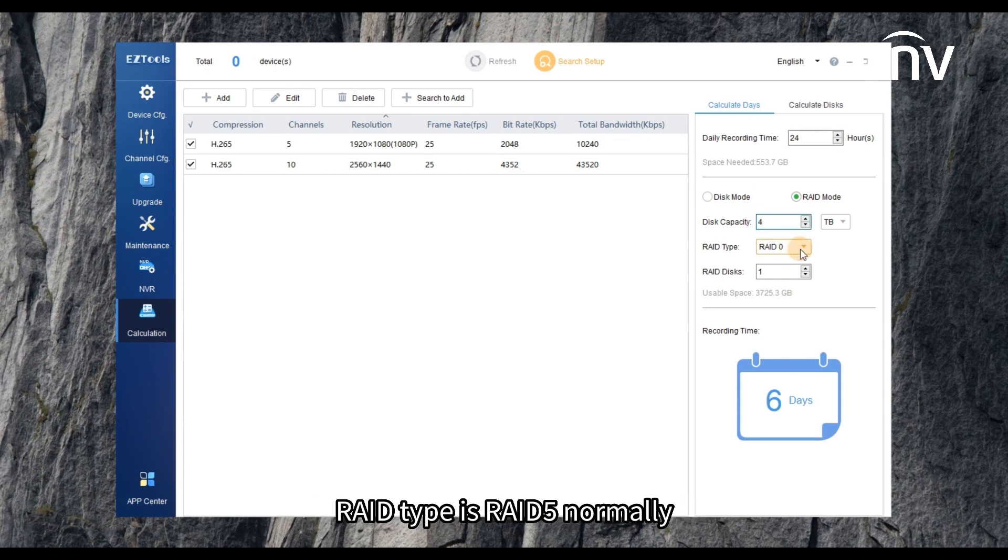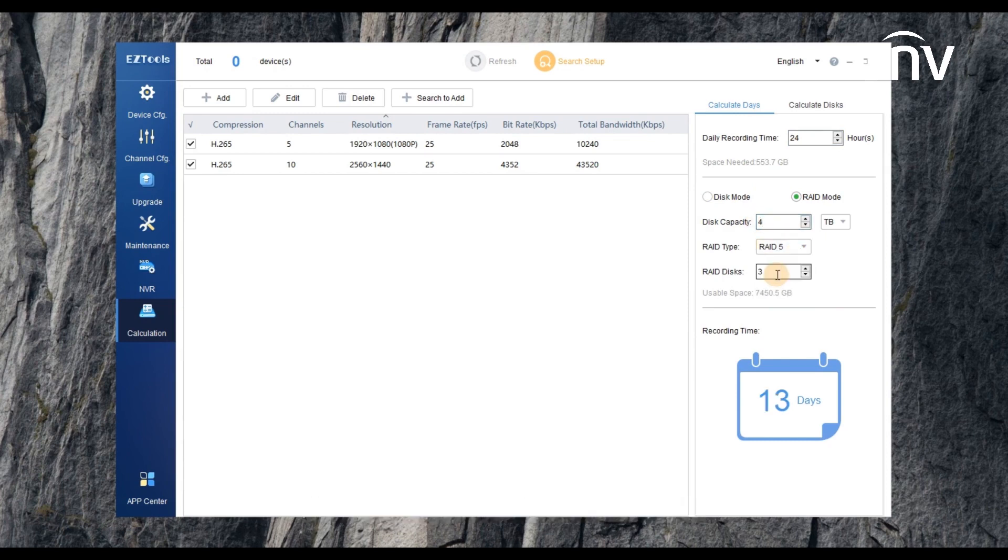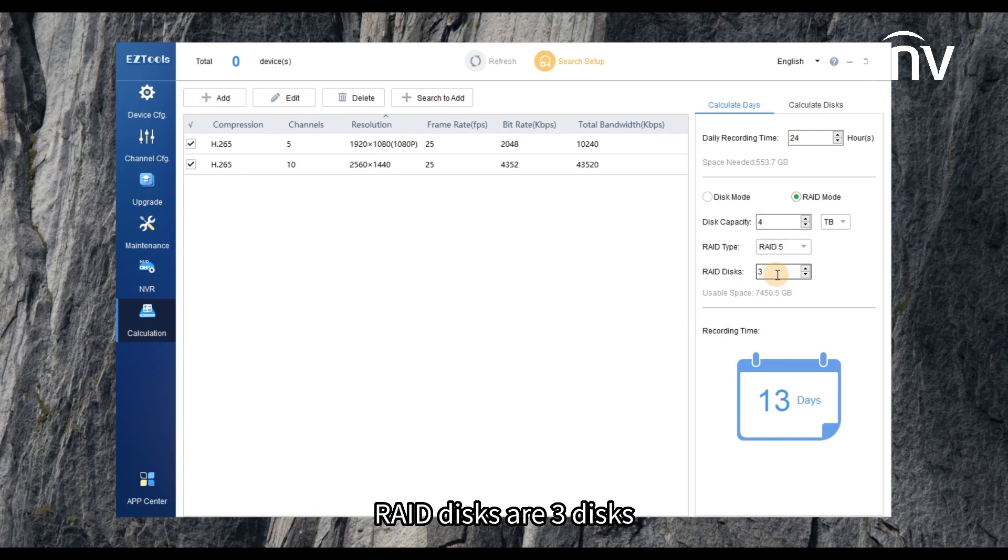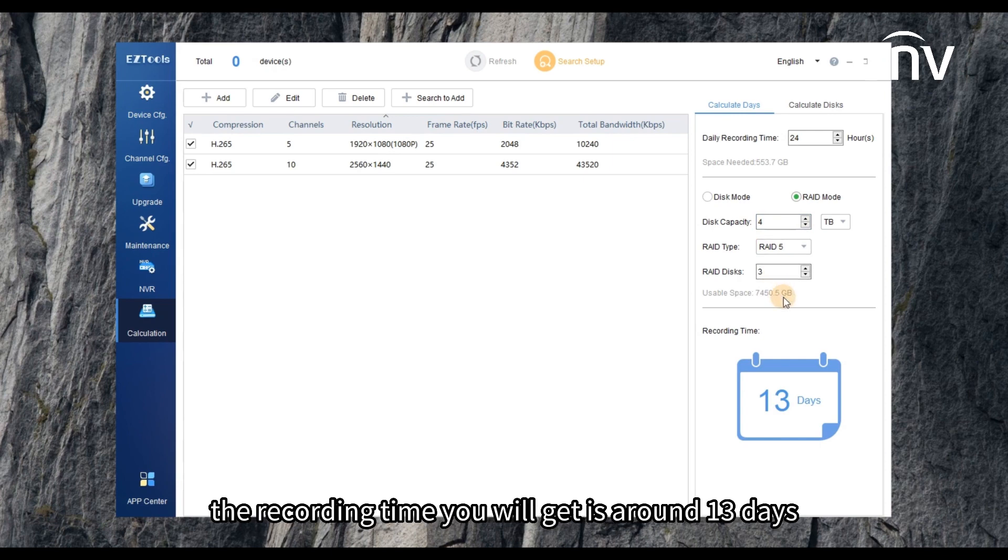RAID type is RAID 5 normally. RAID disks are 3 disks. The recording time you will get is around 13 days.